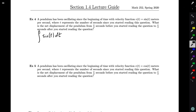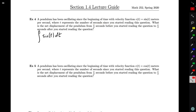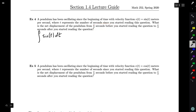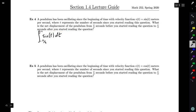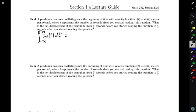We need some limits of integration. We're asked to find net displacement between π/2 seconds before I started reading and π/2 seconds after. Since t represents the number of seconds after I started reading, π/2 seconds before corresponds to t = -π/2, and our upper limit is π/2 seconds after, corresponding to t = +π/2.